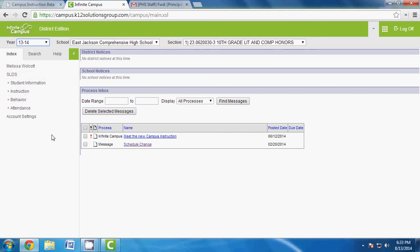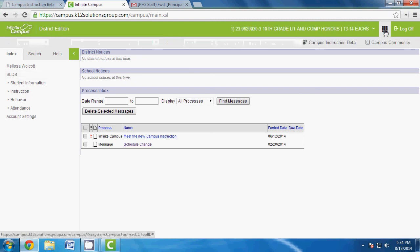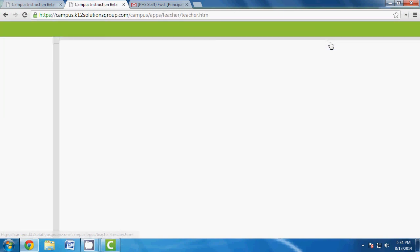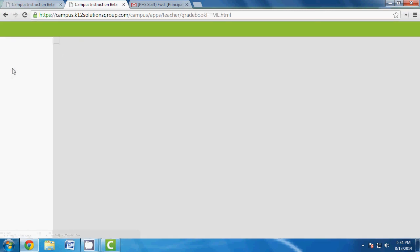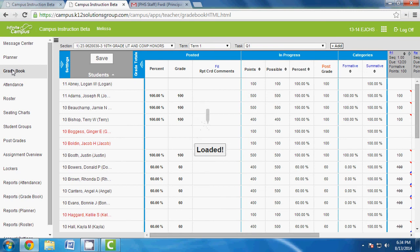I'm going to use the Infinite Campus training sandbox to show you how to do this. When you log in to Infinite Campus, regardless of platform, Pickens will put you on Campus Tools. Go to the tabs area and click Campus Instruction Beta. From there, click Gradebook — everything you do, even initial gradebook setup, is done from this tab.